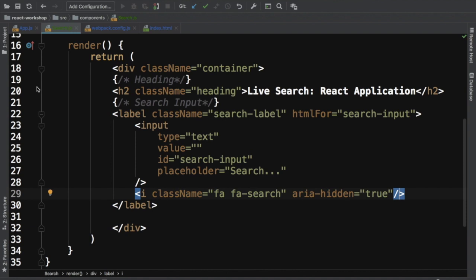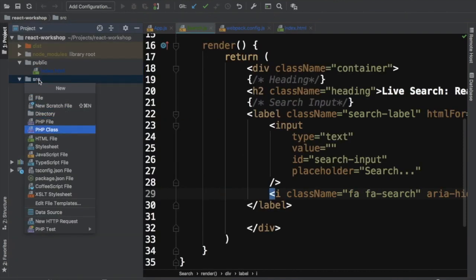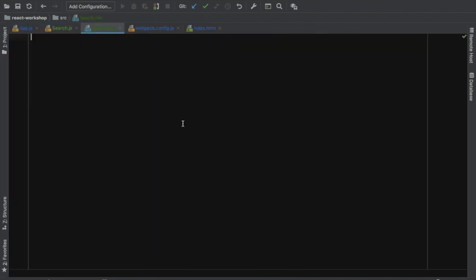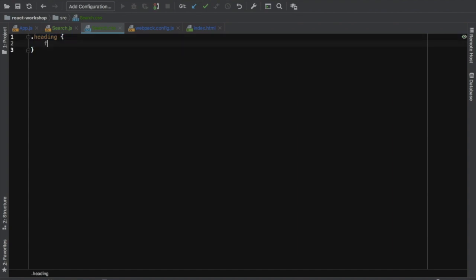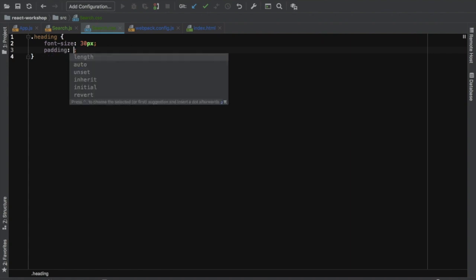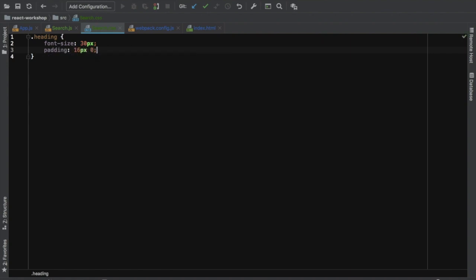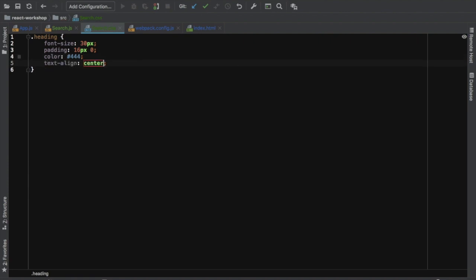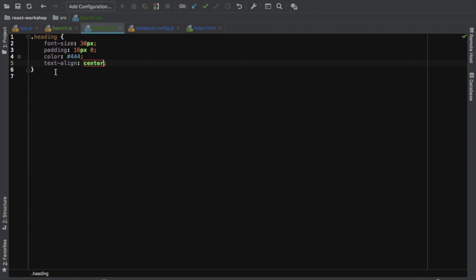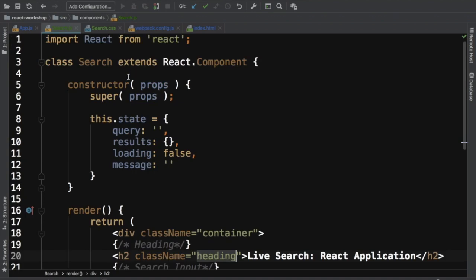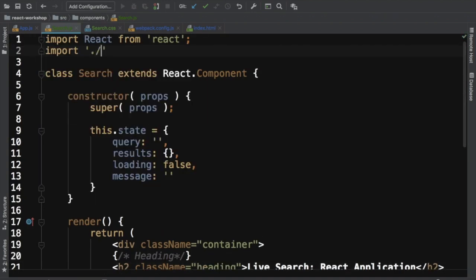Now let's style it. I'll create a stylesheet called search.css. First, style the heading: font-size 30px, padding 16px top/bottom and 0 left/right, color #444, text-align center. I need to import that into search.js - the CSS file is outside the components directory, so I use double dot to navigate out then import search.css.